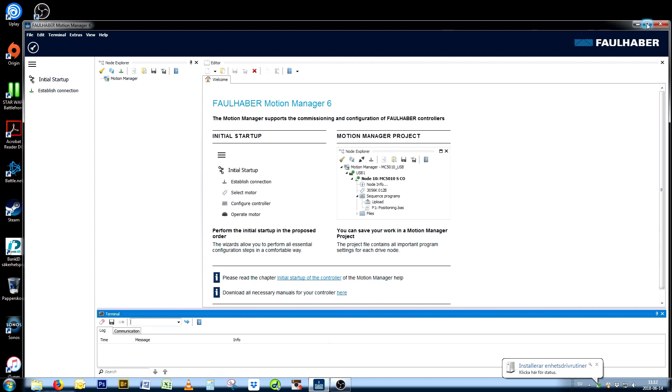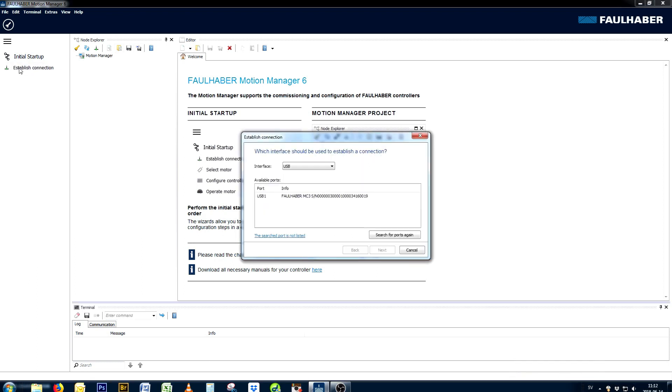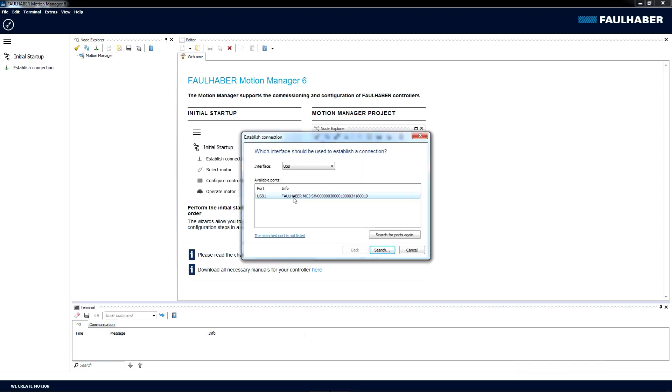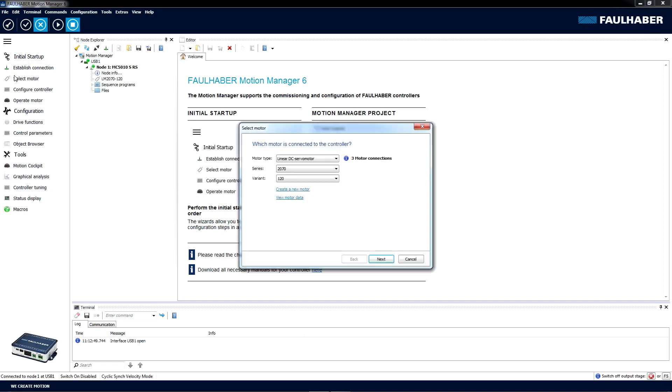With that in place, we click on Establish Connection, choose the USB port and search. Alright, next step is to select motor. We have a brushless DC motor, so we're going for that one.